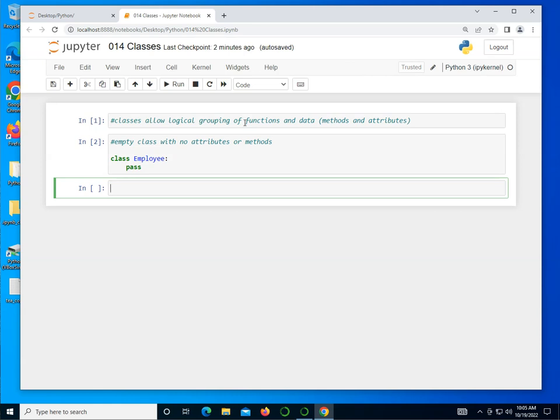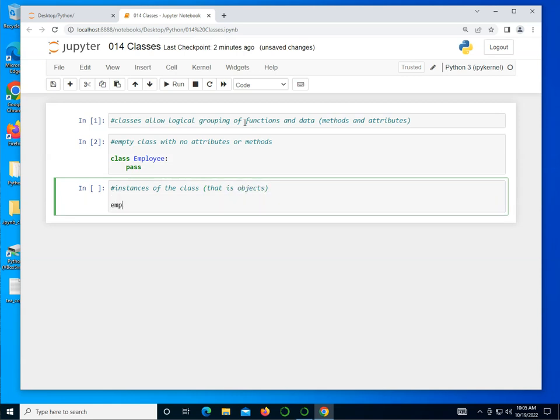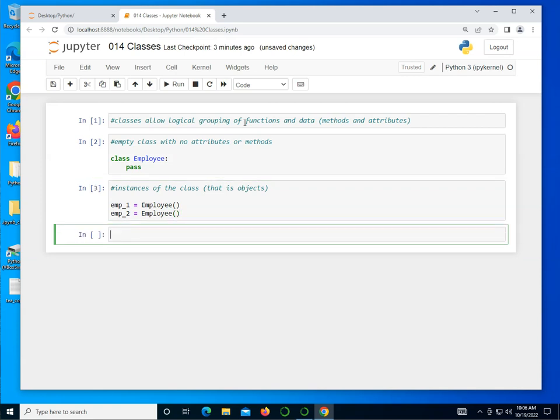We can create instances of the class, and these instances are referred to as objects. I can create emp_1 equal to Employee. You basically call the class name. This is also called the constructor. emp_2 equals Employee.